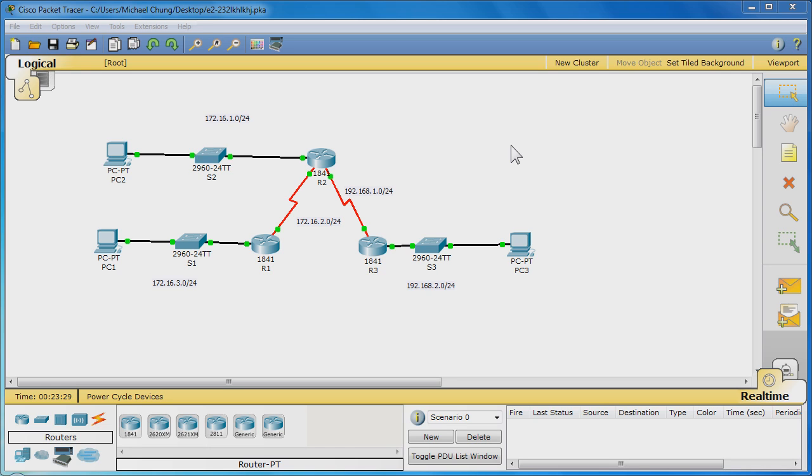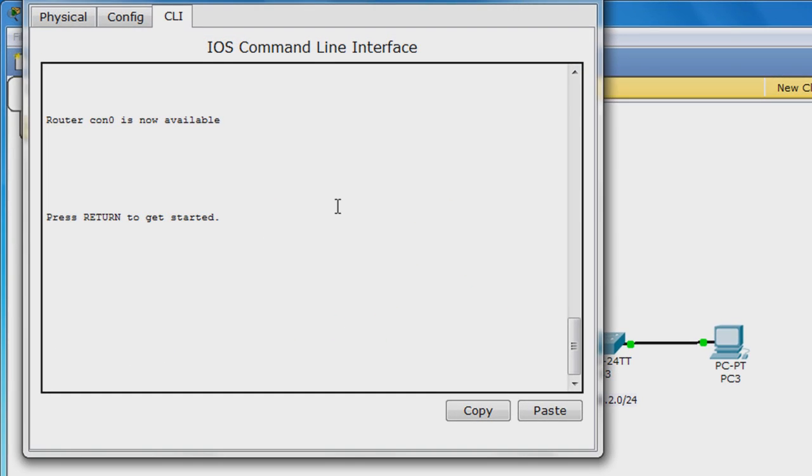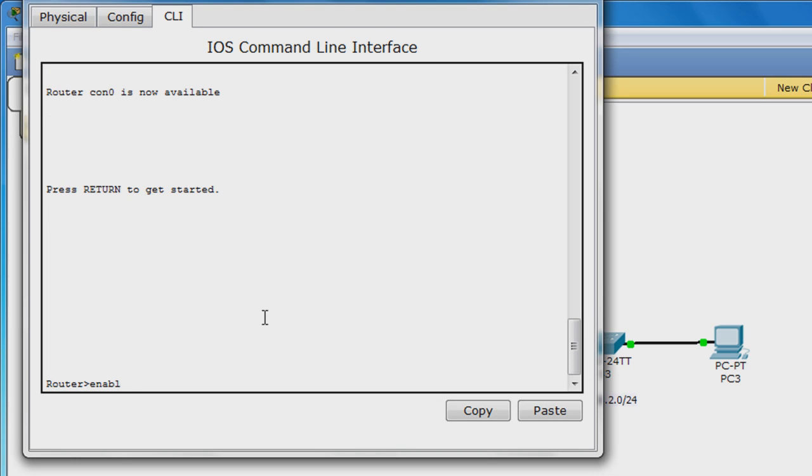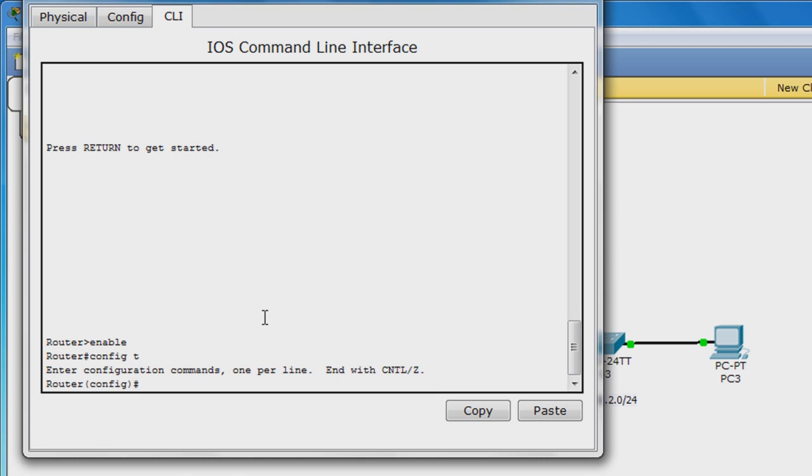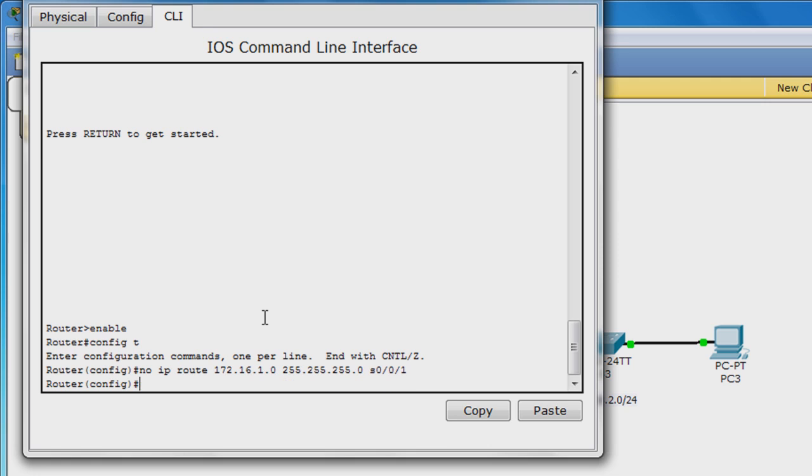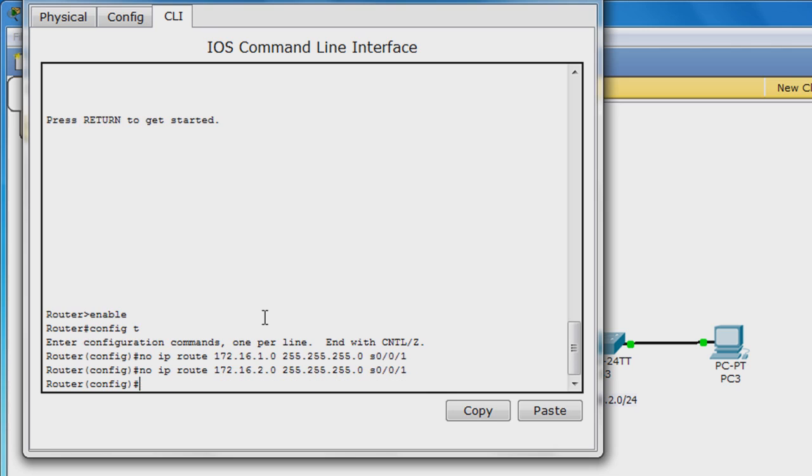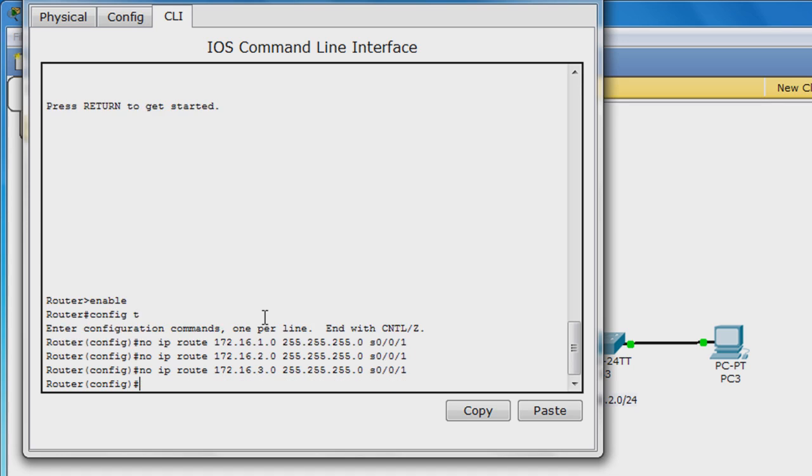Click router R3 and enter privilege exec mode and then global configuration mode. Enter these commands to remove the static routes from the routing table: no IP route 172.16.1.0 255.255.255.0 S0.0.0.1, no IP route 172.16.2.0 255.255.255.0 S0.0.0.1, no IP route 172.16.3.0 255.255.255.0 S0.0.0.1.